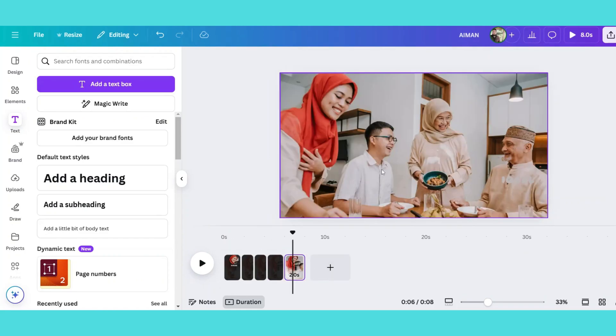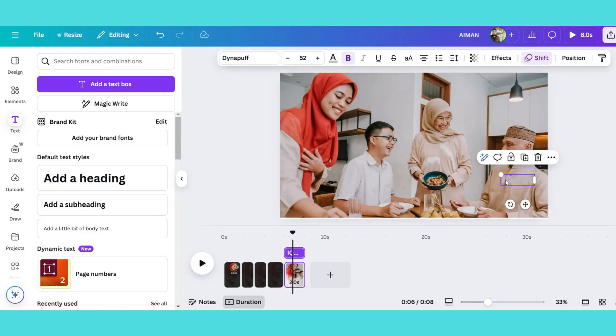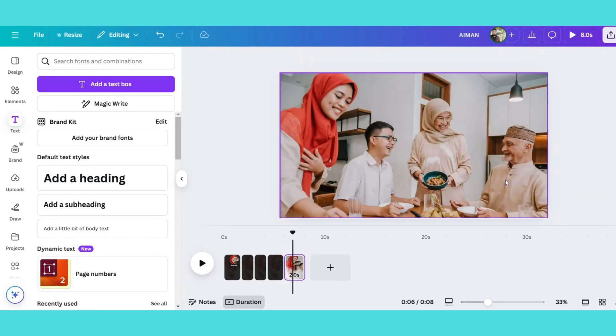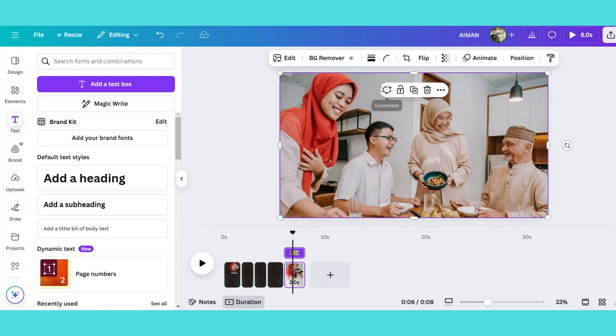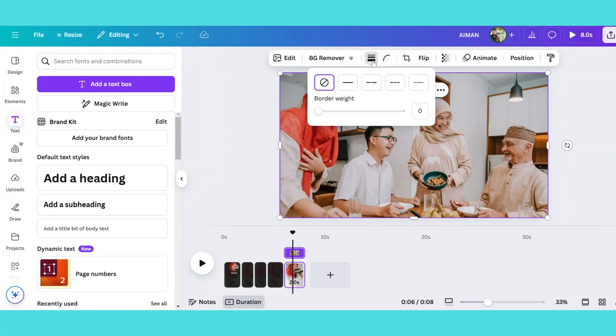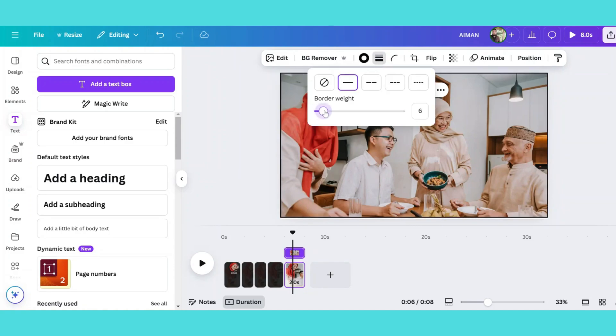For the final touch, add one last slide with the same photo but without the shape overlay. Add it and animate the photo using Canva's available effects.